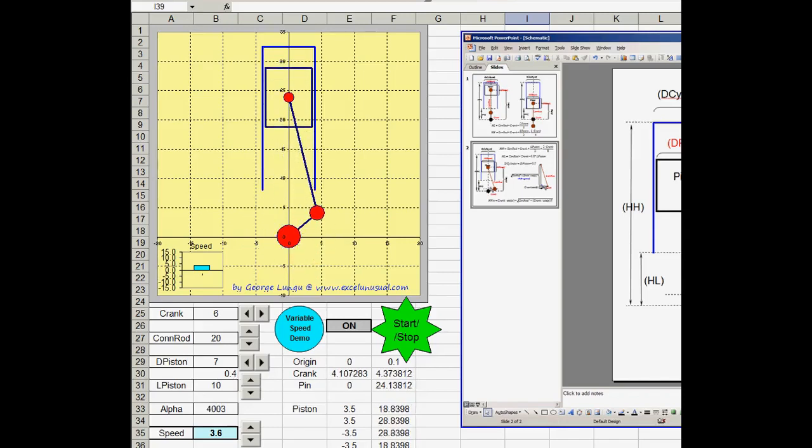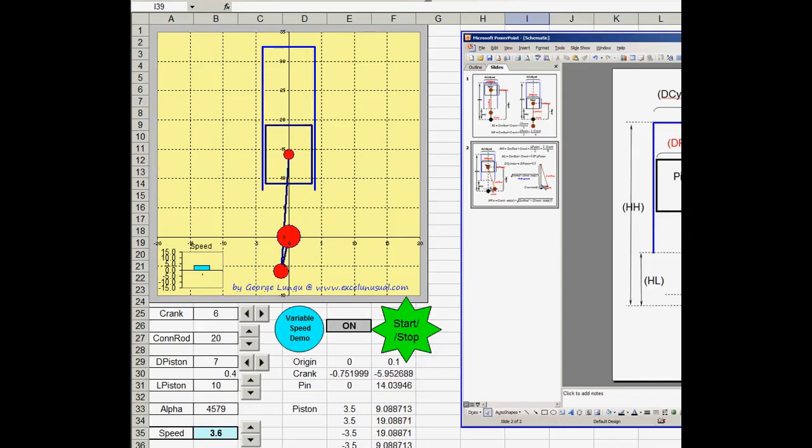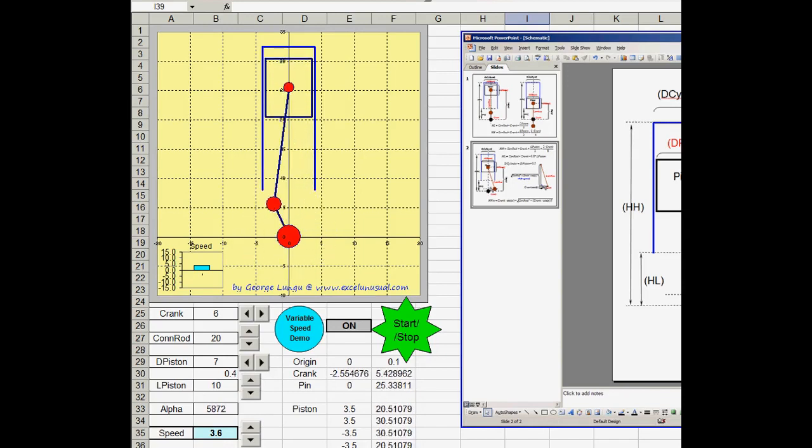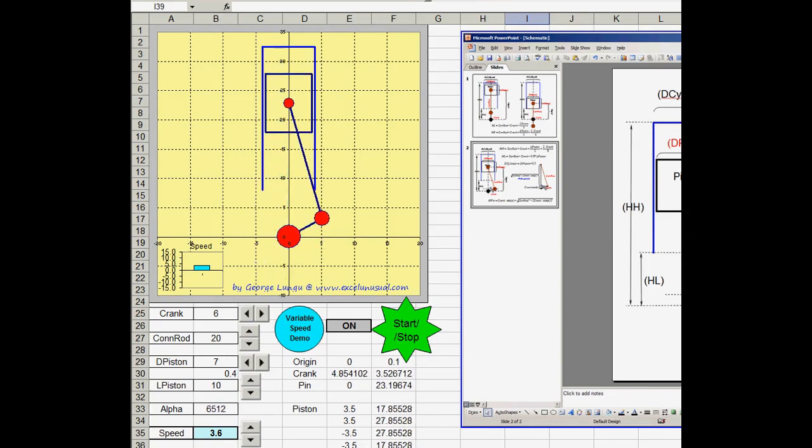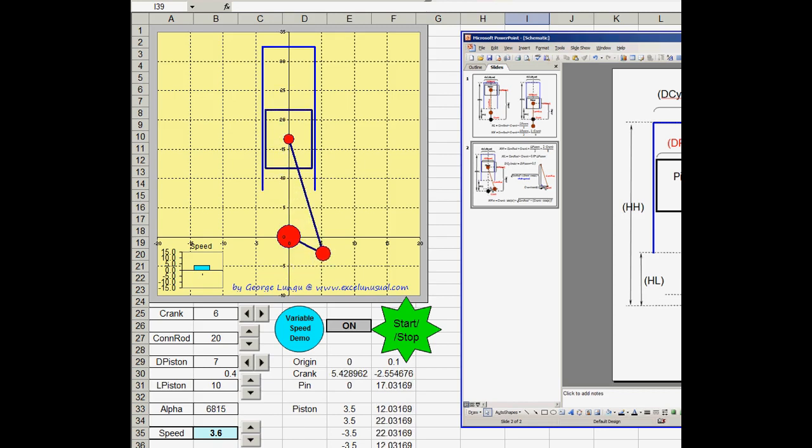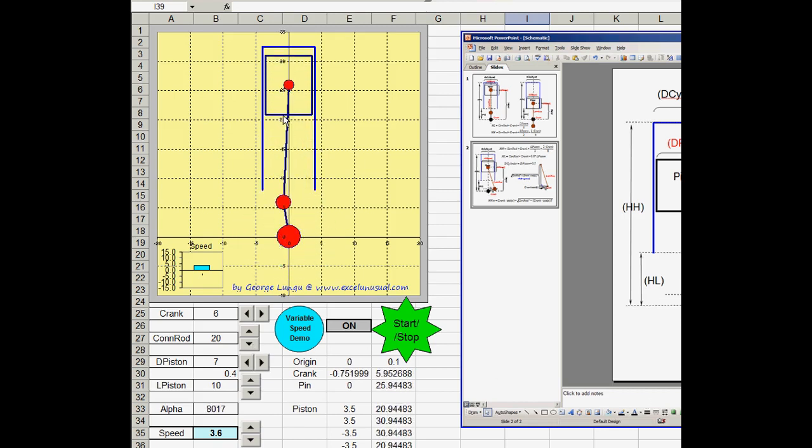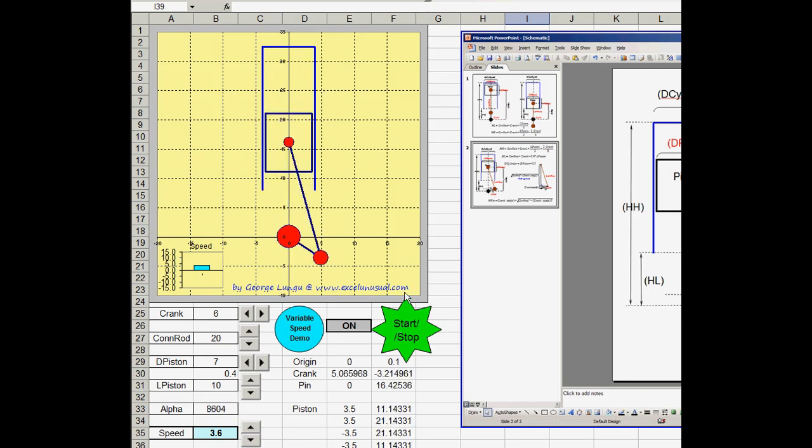Hello, this is George from ExcelUnusual.com. Today I will be handing out a sample file of a very simple motor. It is essentially a crank, connection rod and piston mechanism.